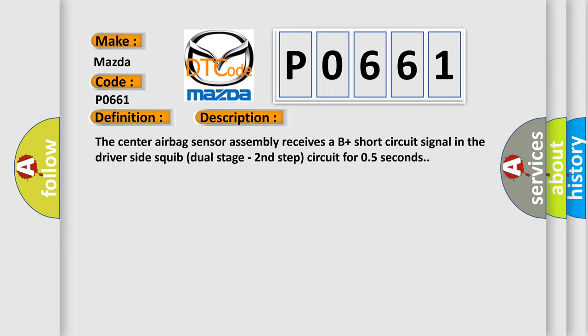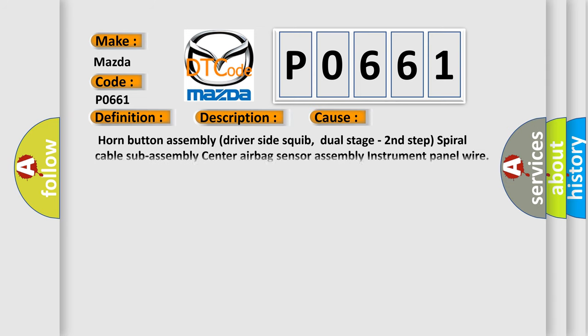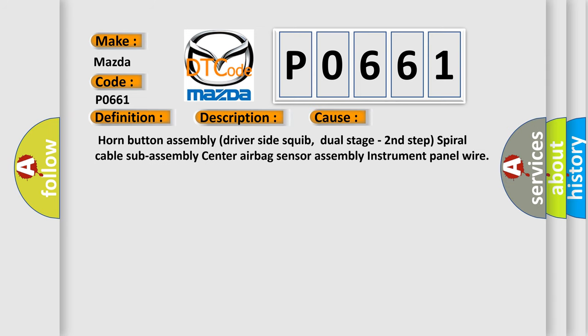The center airbag sensor assembly receives a B-plus short-circuit signal in the driver-side squib dual-stage second-step circuit for 0.5 seconds. This diagnostic error occurs most often in these cases: Horn button assembly, driver-side squib dual-stage second-step, spiral cable sub-assembly, center airbag sensor assembly, instrument panel wire.